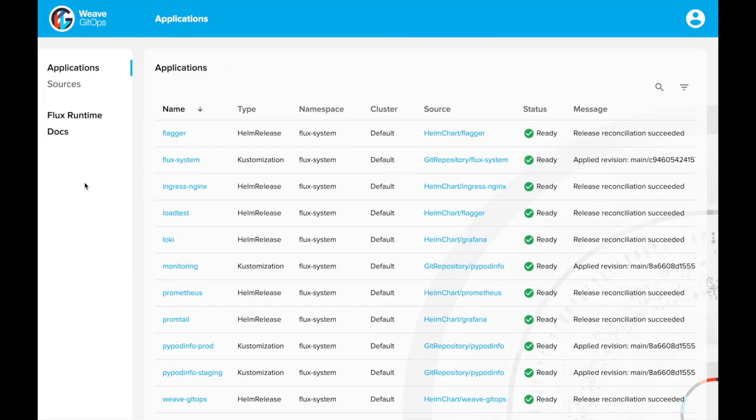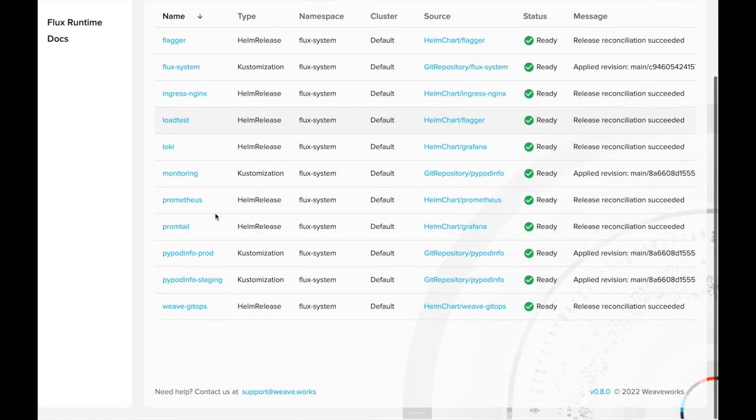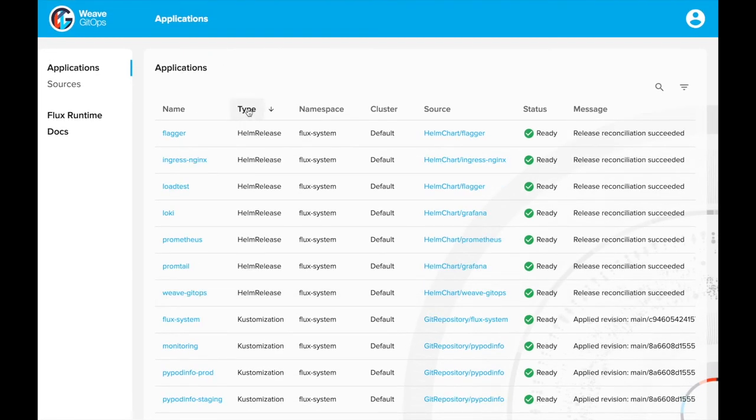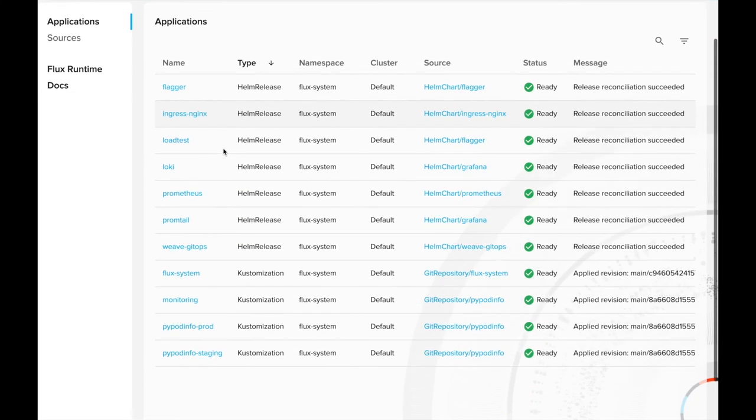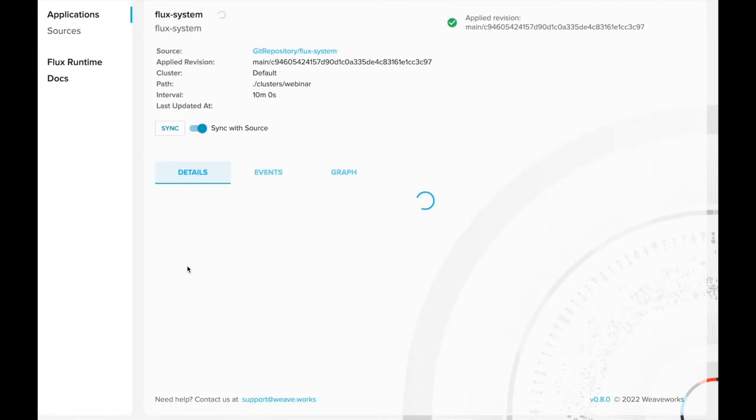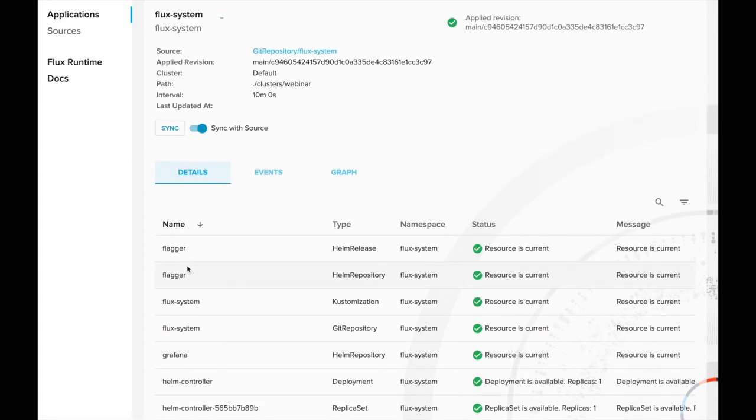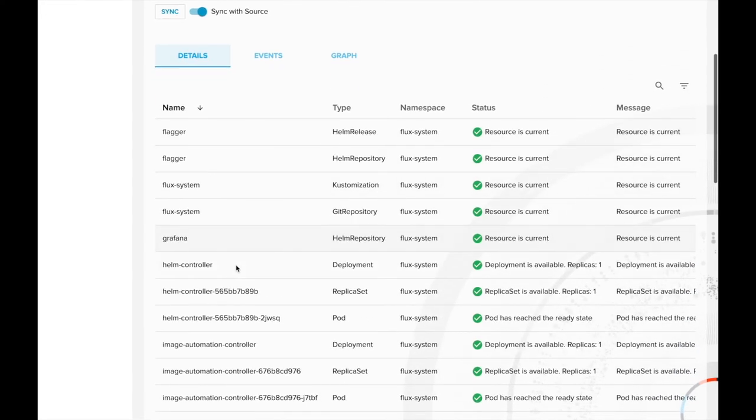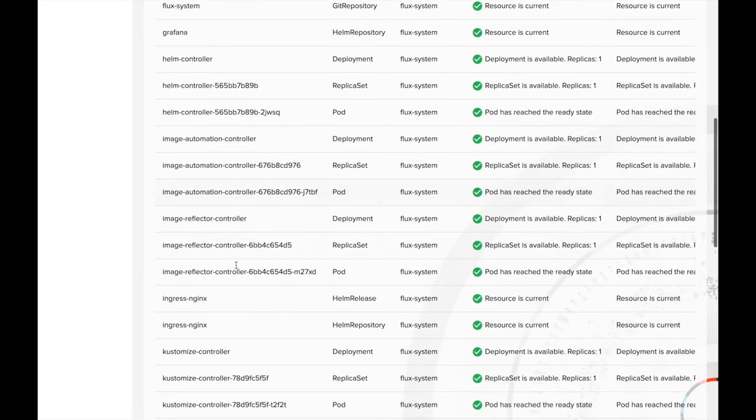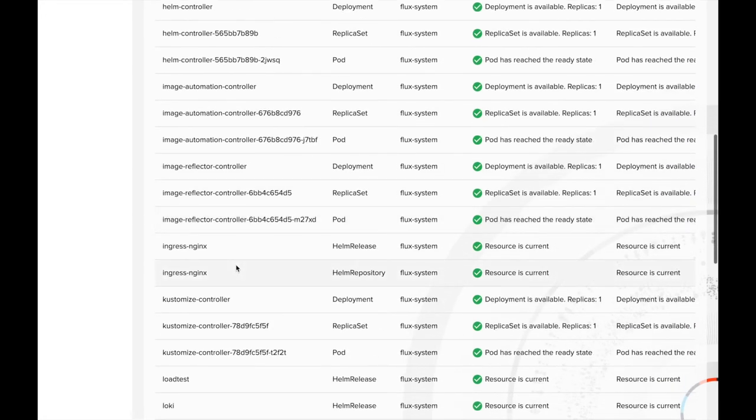The Applications table shows all the managed customizations and Helm releases. The table can be sorted by different columns. There is a link to the source definition. Drilling into an application shows the Kubernetes resources under its control and their status.